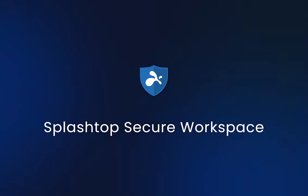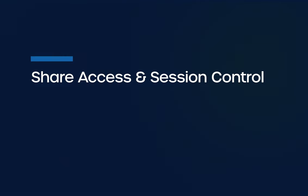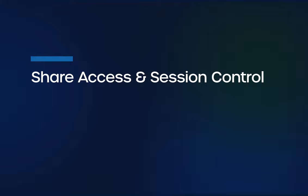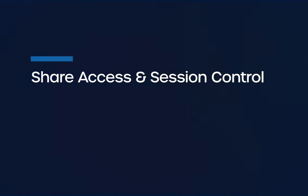Welcome to the Splashtop Secure Workspace demo. Today, we'll be showcasing how an IT admin can securely share an RDP application with an external contractor using a URL link, and how the admin can control the session.